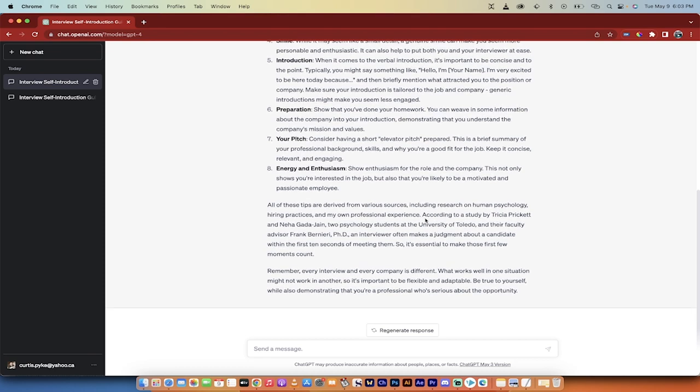It's really taken on the role. It also provides resources and citations. So a study here by Tricia Pickett and Neha Gadajain, two psych students at the University of Toledo, and their faculty advisor, Frank Bernieri.